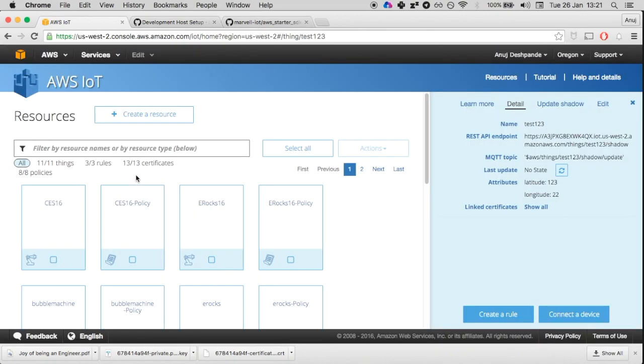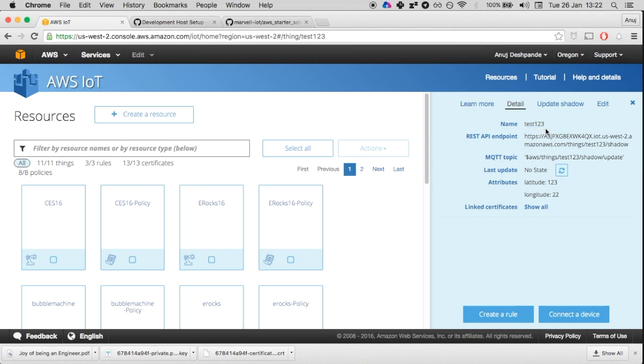In this video, we are going to connect the Marvel MW 302 bolt to the AWS thing that we just created.